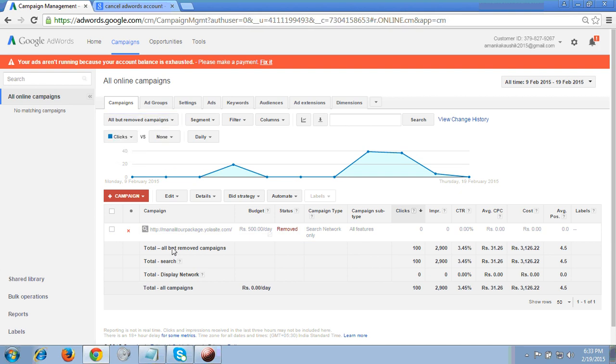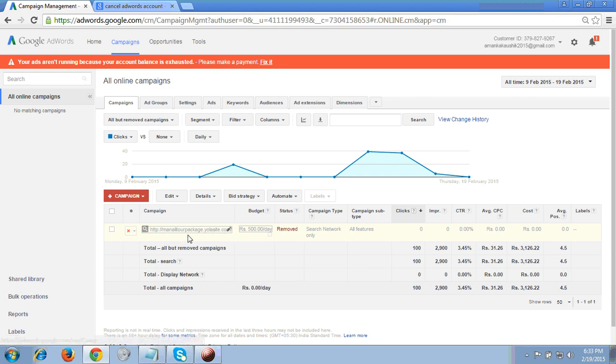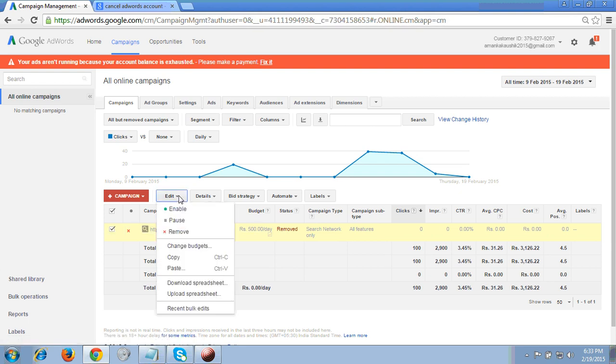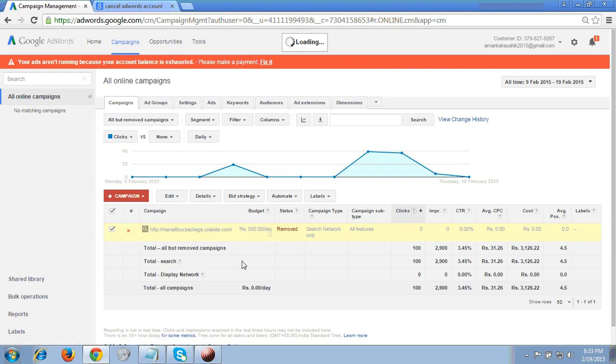So how to activate this campaign? How can we again enable the same campaign if we mistakenly deleted it? Again, you have to click the checkbox here. I click this checkbox - I have selected this campaign. Go to edit and then click enable.